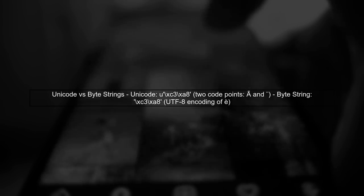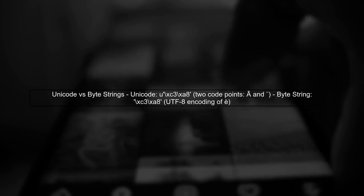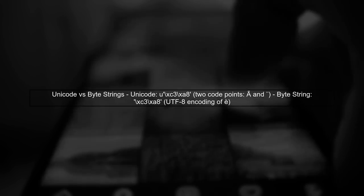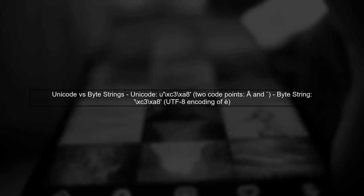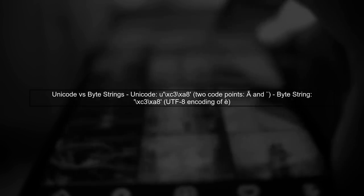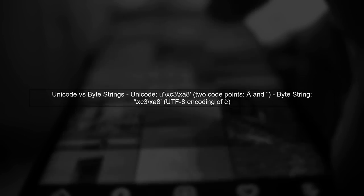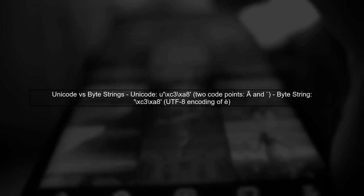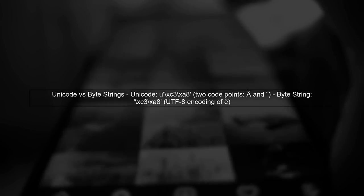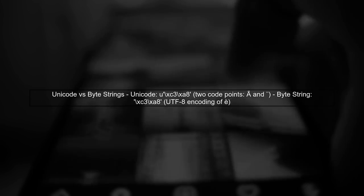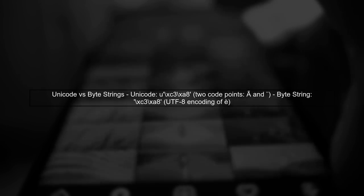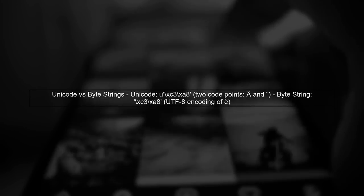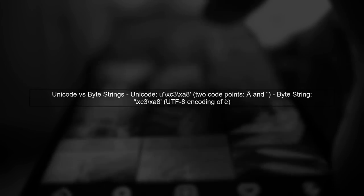Let's begin by understanding the difference between Unicode and byte strings in Python 2. The Unicode string consists of two code points. In contrast, the byte string represents the UTF-8 encoding of the character.